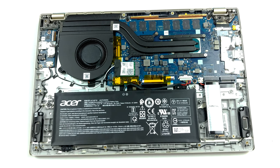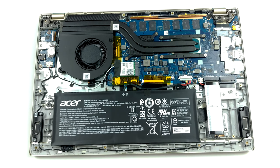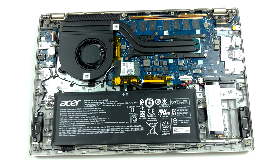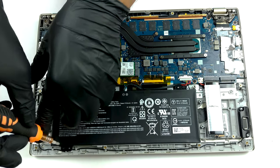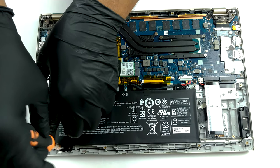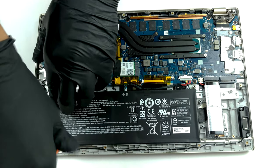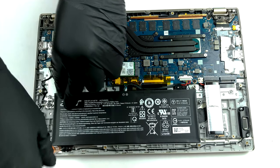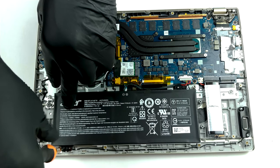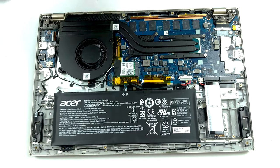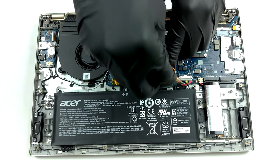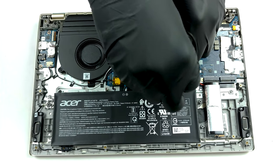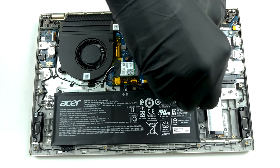Upgradability here is a bit of a mixed bag. On one side, the memory is soldered to the motherboard, and you can only configure it with up to 16GB before purchase. However, the storage options include two M.2 PCIe X4 slots, which is pretty nice.